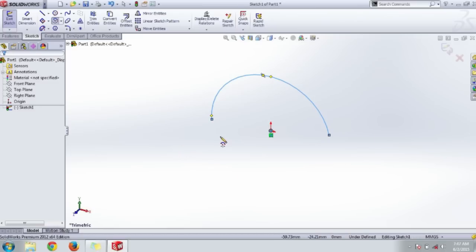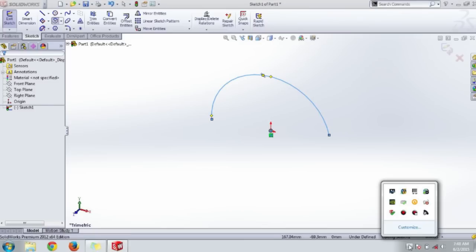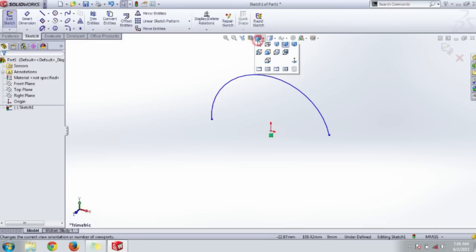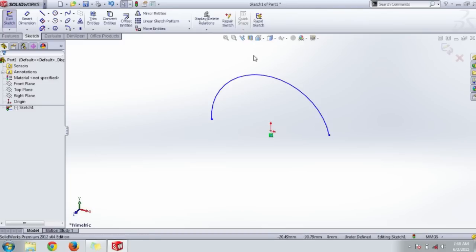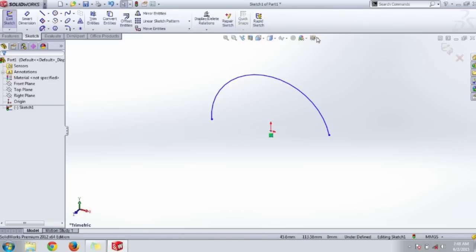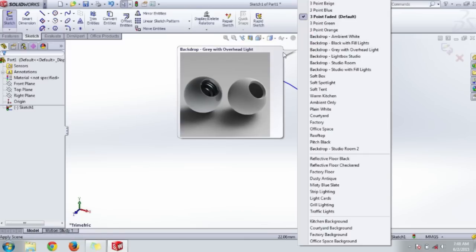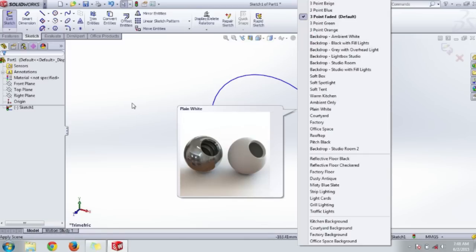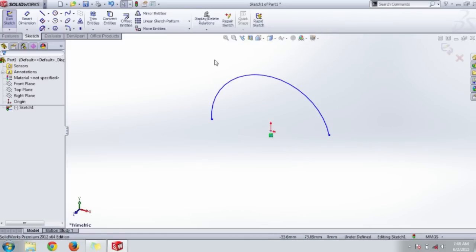The last part is the heads-up view toolbar. Here we can change the view to different views like section view, 3D view, isometric view, and we can also adjust the appearances of the product as we draw on screen in this area with zoom selections and other options.